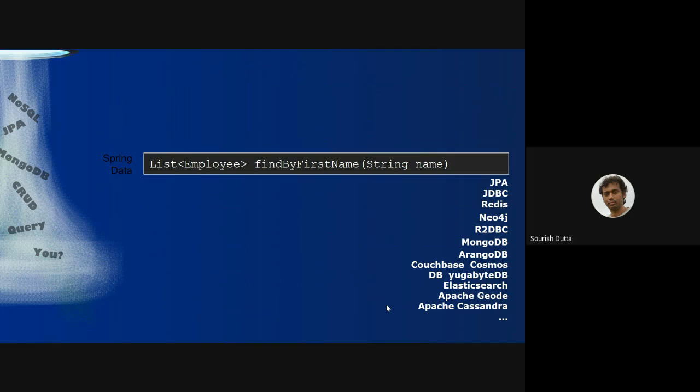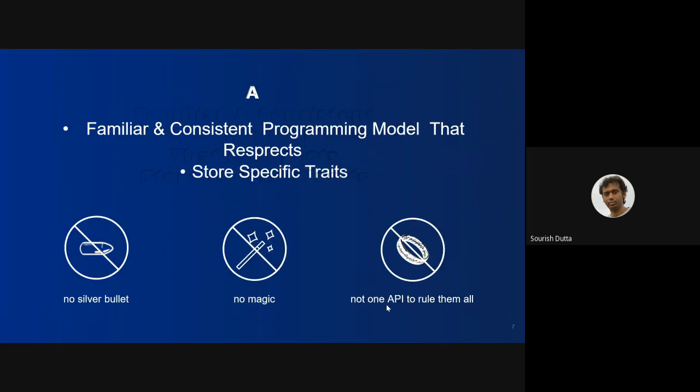We are going to be using Spring Data JPA. It will create JPQL queries, and as Spring Data JDBC it will create the SQL statement.